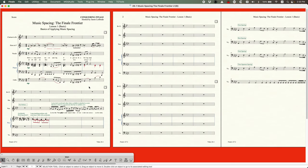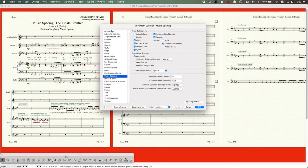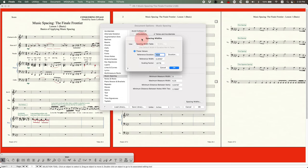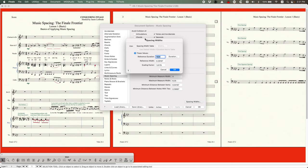In this series you're going to learn about some of the math involved, which will help you understand the algorithms, and I'll give you guidance on ways to adjust them. The main place we'll be making adjustments is in Document Options in the Music Spacing section. In subsequent videos we'll cover avoiding collisions, grace notes, manual positioning, and a sub-window called Spacing Widths — a small but quite complicated window where we can actually adjust the algorithm itself.